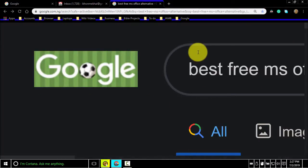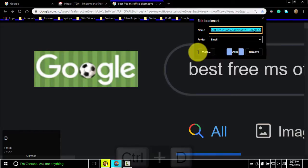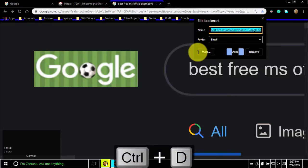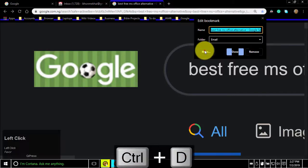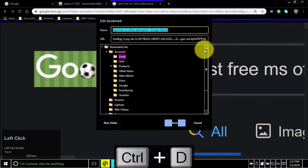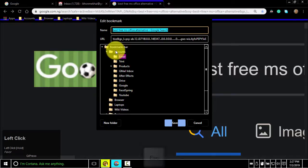To save your current web page as a bookmark, press Ctrl-D. You can even click More to better edit the bookmark.